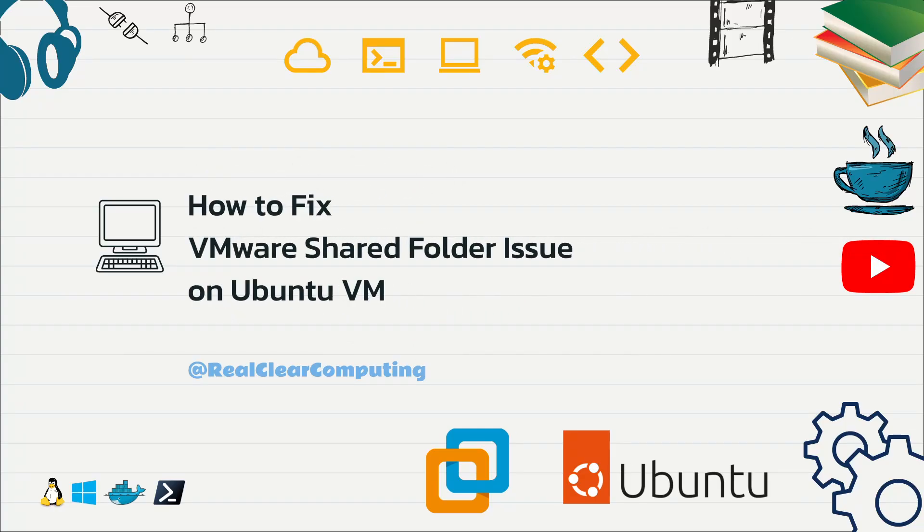In this video, I will show you how to properly mount a shared folder on an Ubuntu virtual machine in VMware Workstation Pro.